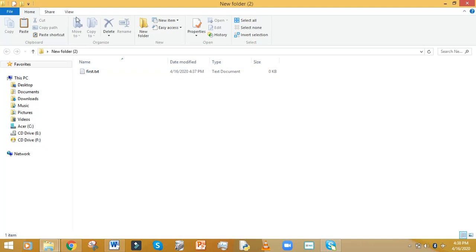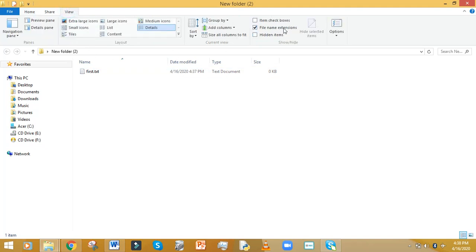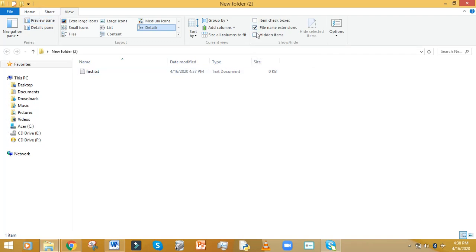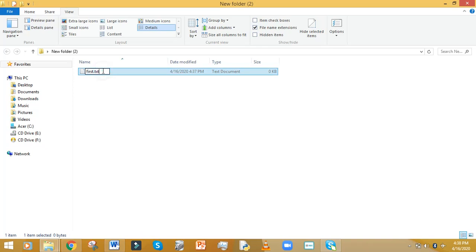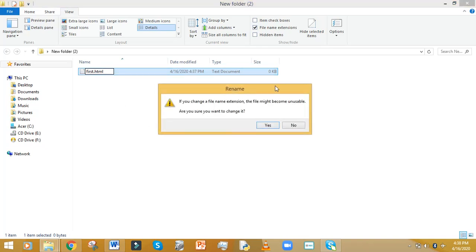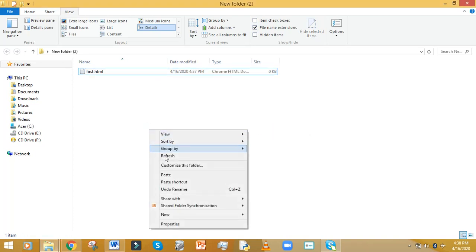You can see it says the file extension. If your computer doesn't show the extension, you can go to View and click where it says File Name Extensions. Mine is already ticked. Now we want to change the extension — remove 'txt' and put 'HTML' because it's going to be an HTML file. A window will appear asking you to confirm; say Yes.